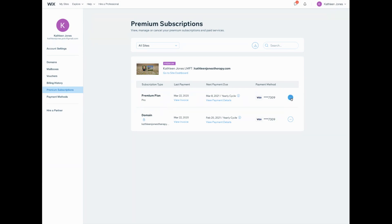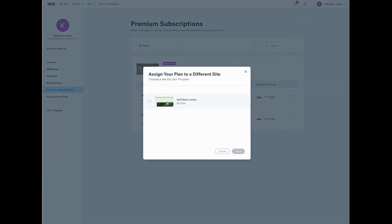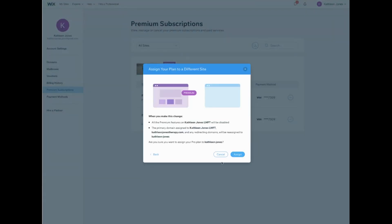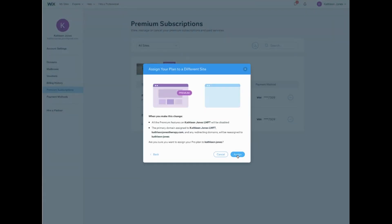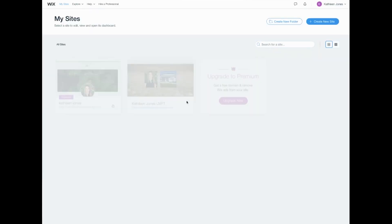On the premium plan, we're going to assign to a different site. We're gonna pick that new template right there, and we're just gonna go ahead and click assign. It is that simple. Once that goes through, we're gonna go back up to my sites.